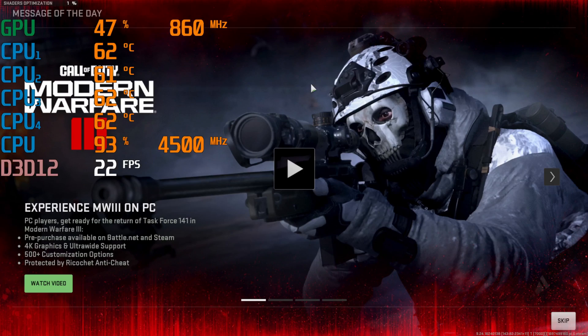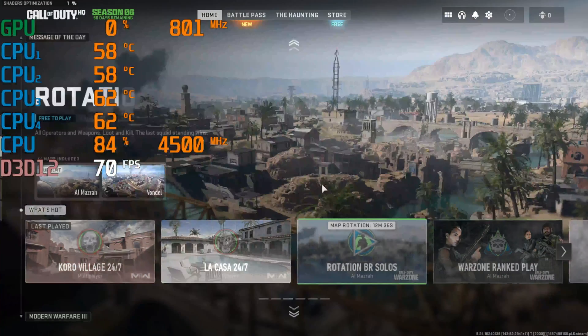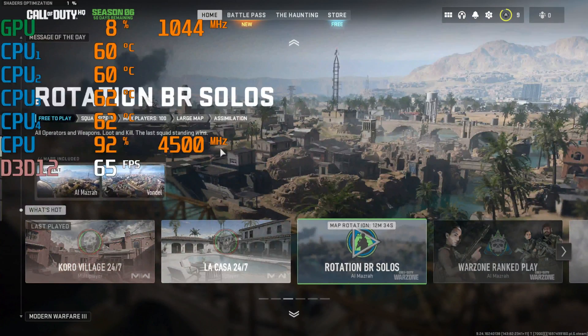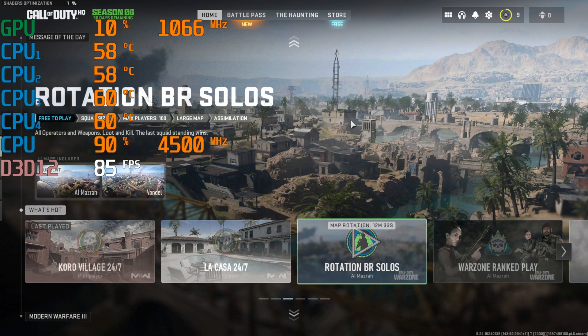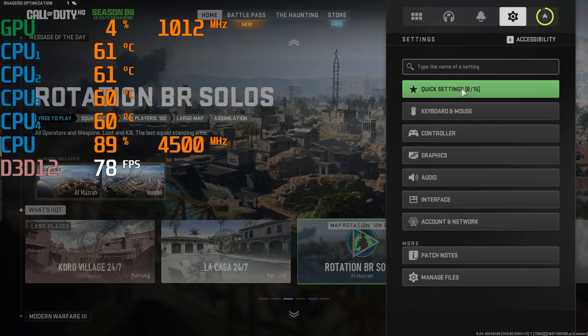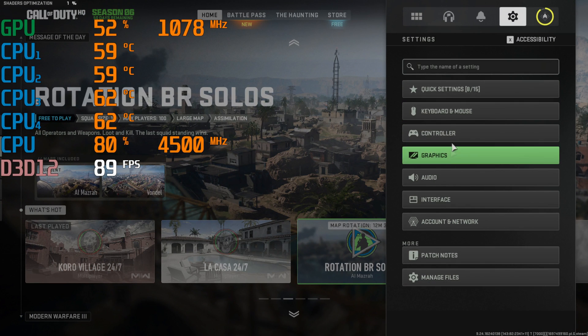Well, there we go boys. You're in. Enjoy MW3 on your old graphics card. Yeehaw.